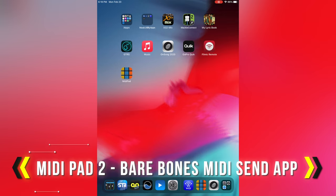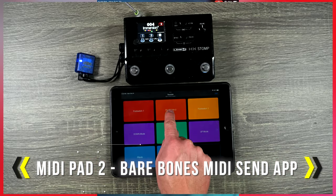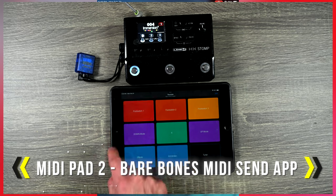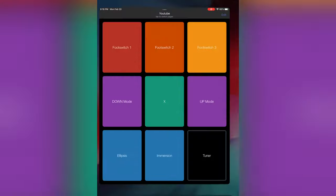Hey guys, in today's Music Tech Quick Tip, I'm showing you a very bare bones app for sending MIDI to your external devices. It's called MIDI Pad 2.